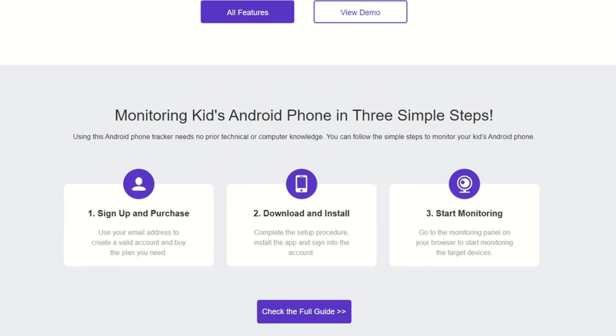There are three simple steps. Of course, you have to sign up and purchase. Download and install the software. And go ahead and start monitoring.